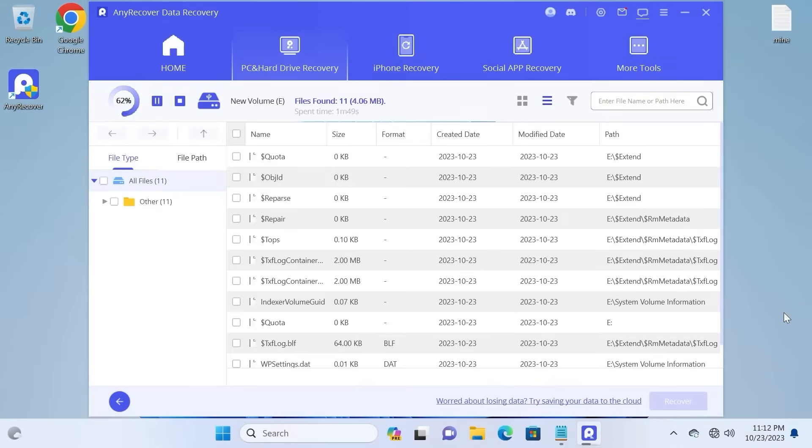I want to give answer on the most common question. How long does it take? Of course, it will depend on the storage of your SD card.